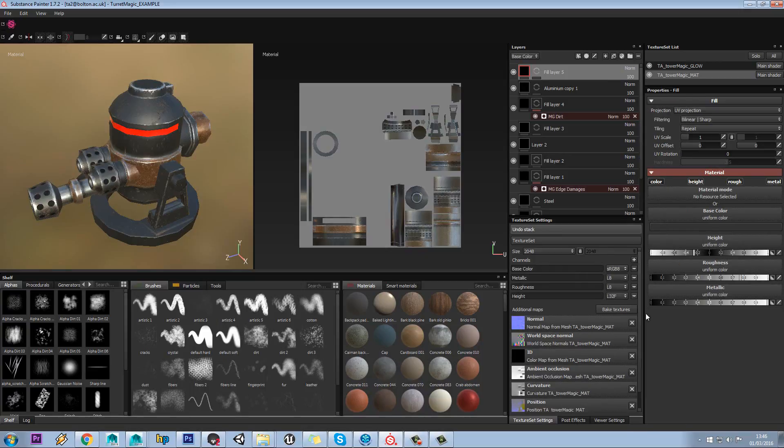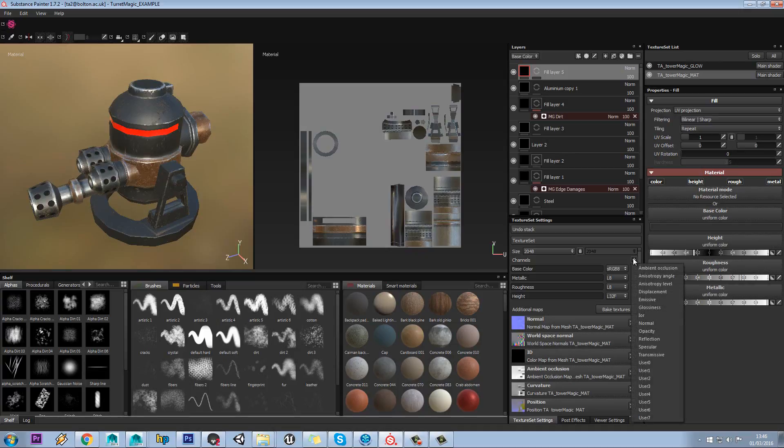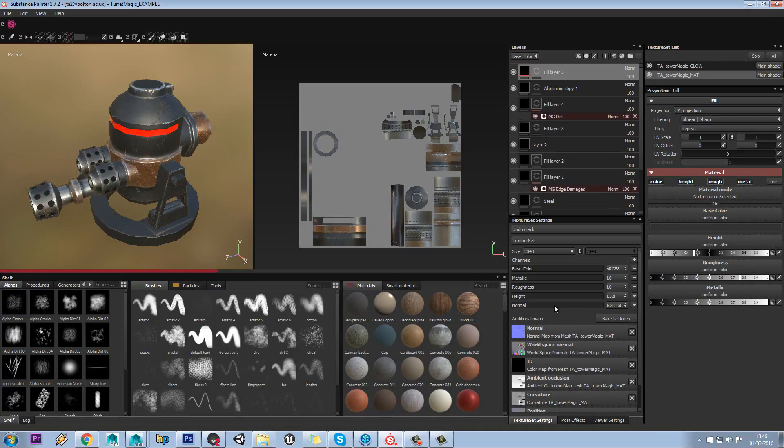We know we need roughness for that too, and we should also have height. If you want you can also have a normal as well so you can tweak that at the same time.